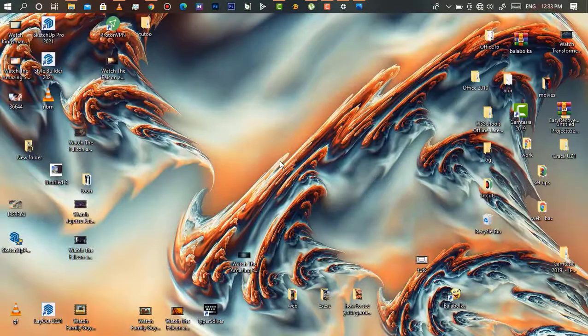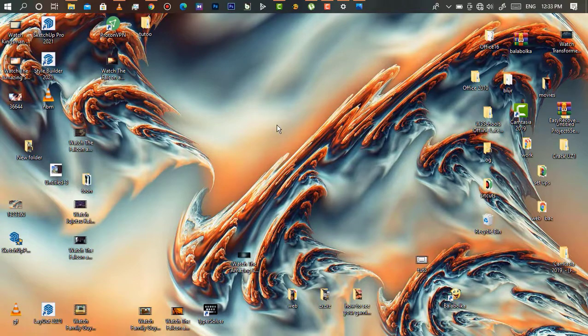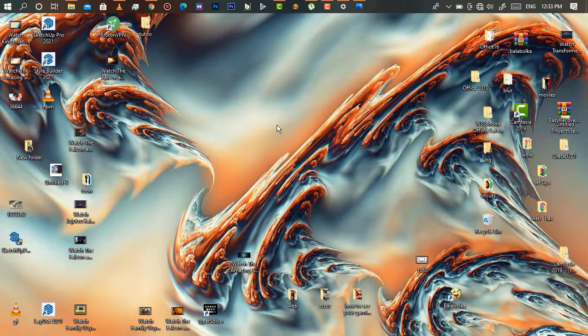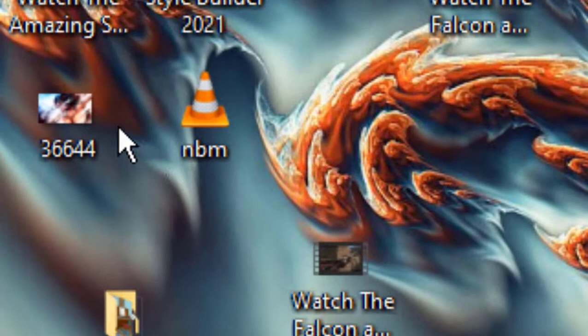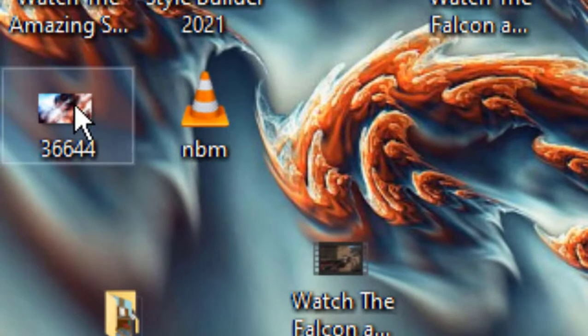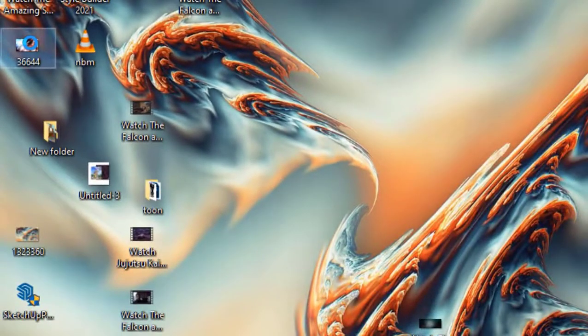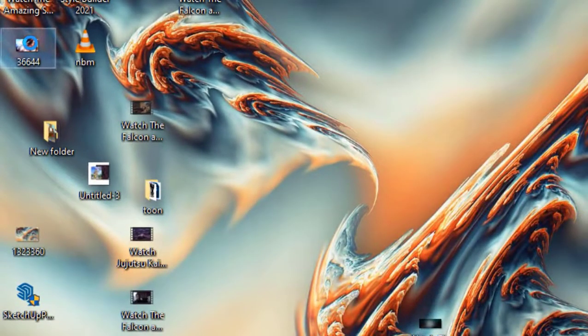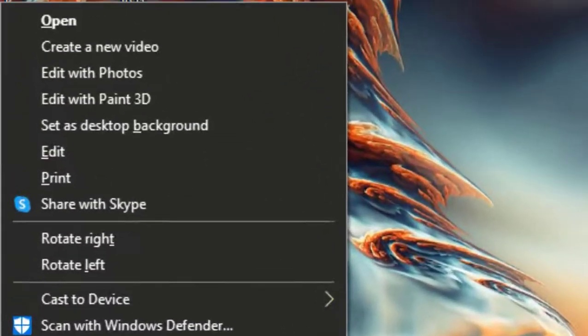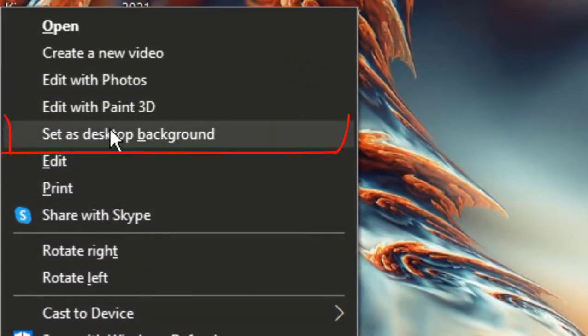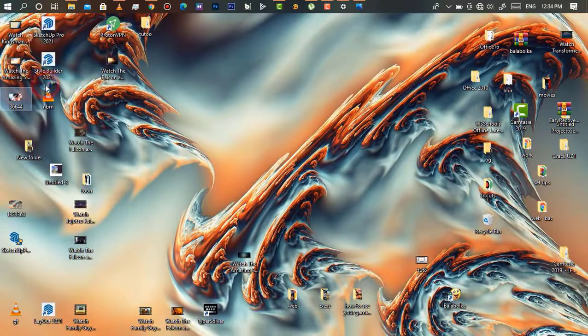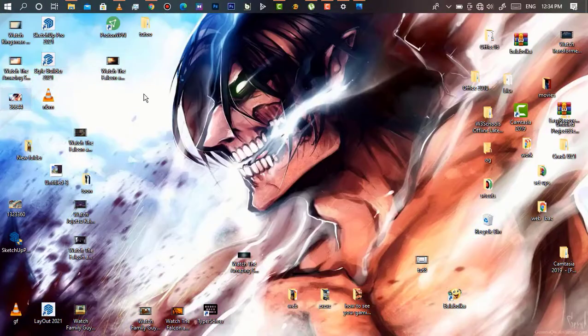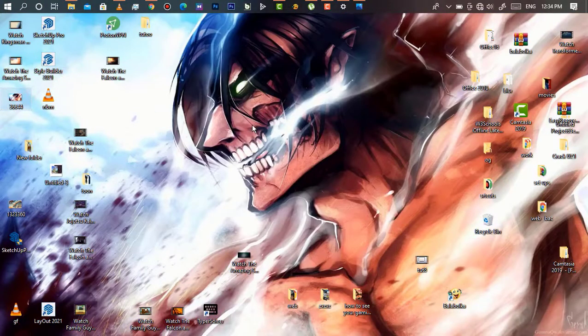As you can see, it's been set to a new background. For the last step, it's very easy and simple to apply. You will only locate the picture you want to make background, then right click it, then go to 'Set as background.' As you can see, it's all been set. And there you have it: three simple steps to change background.